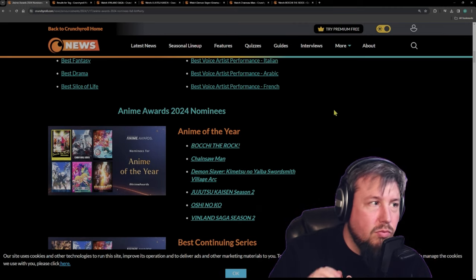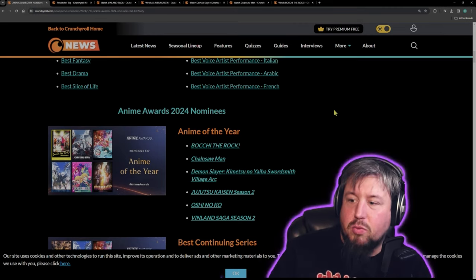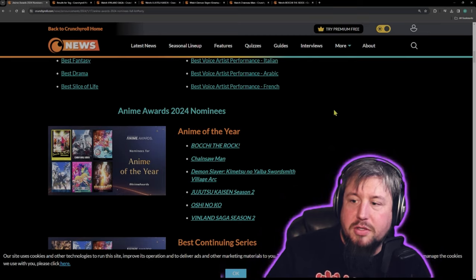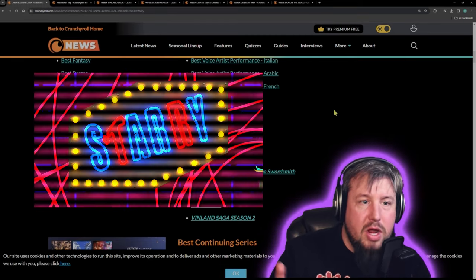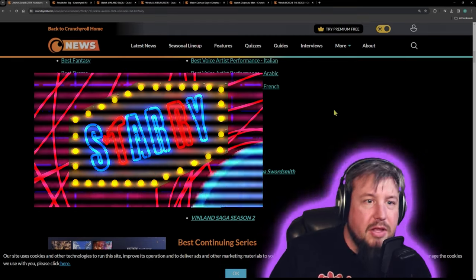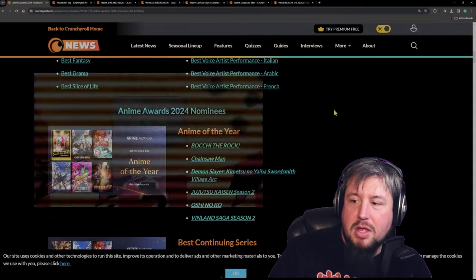Now these are all really excellent anime with good stories. Bochi was a great anime that season, definitely different from everything that was out at the time.